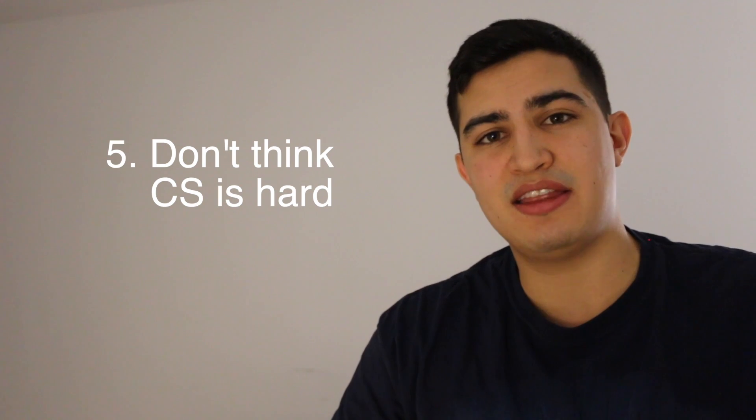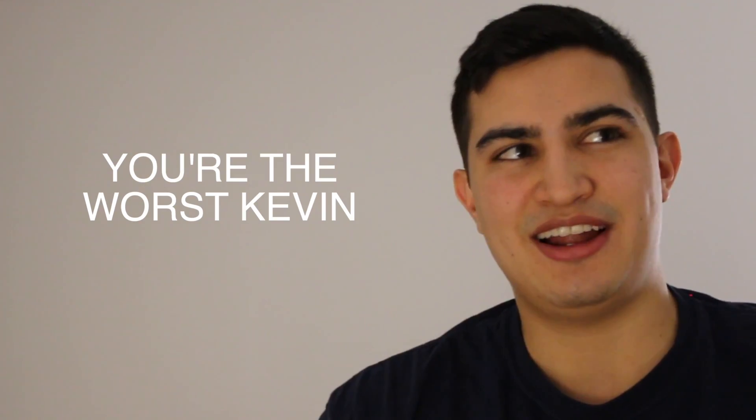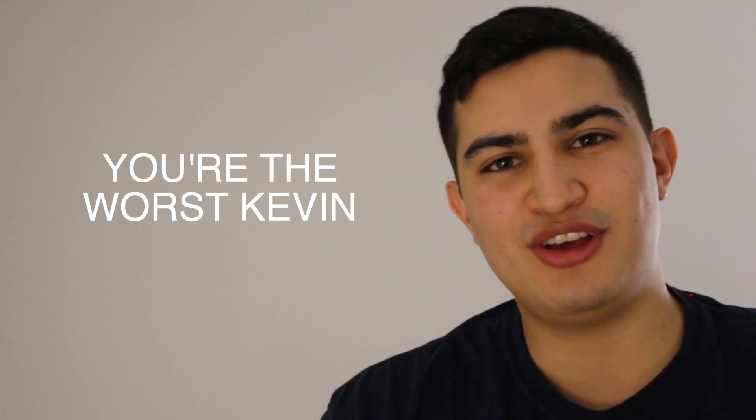My fifth and final tip for you guys is to simply not think that computer science is hard. And I know that sounds ridiculous and you guys are probably thinking that's not helpful at all. Why would you tell me that? But I think it would have been helpful for me to hear that because I think when I was a student half the reason why I thought computer science was hard is because that's what everyone else told me. That's what everyone else around me said.